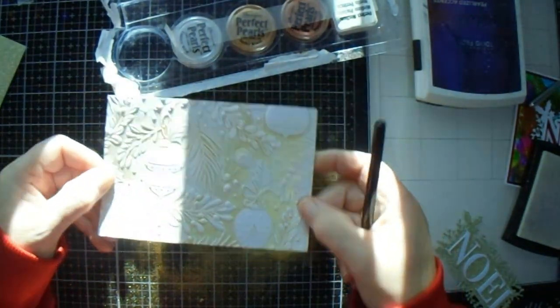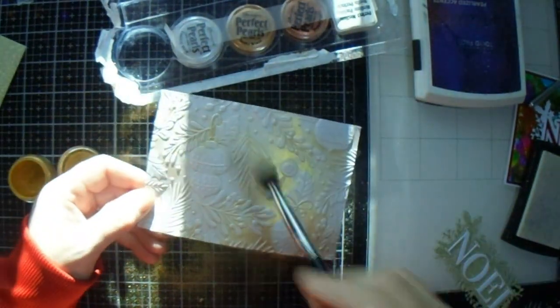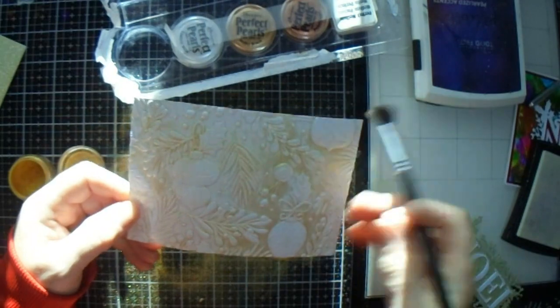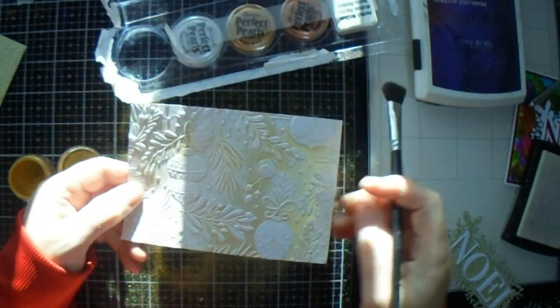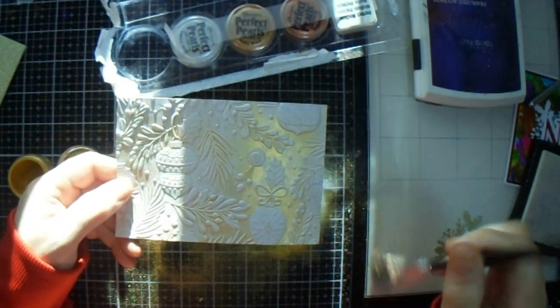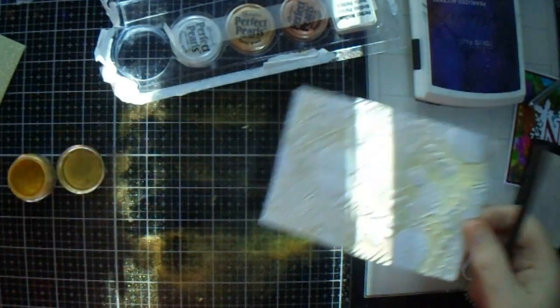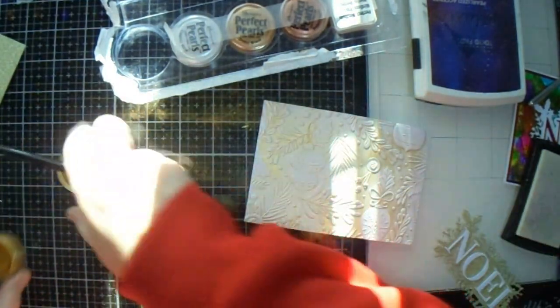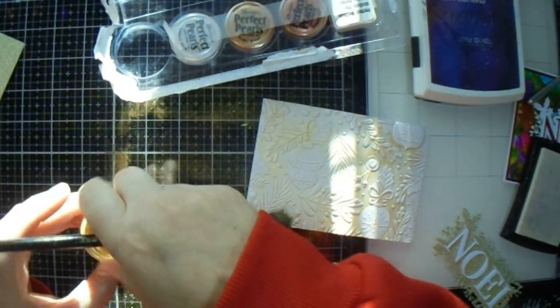And then you've got your shimmer and your white baubles and I like the way it's outlining that one. I seem to have a bit more Versamark than this side, but it's good enough for me.